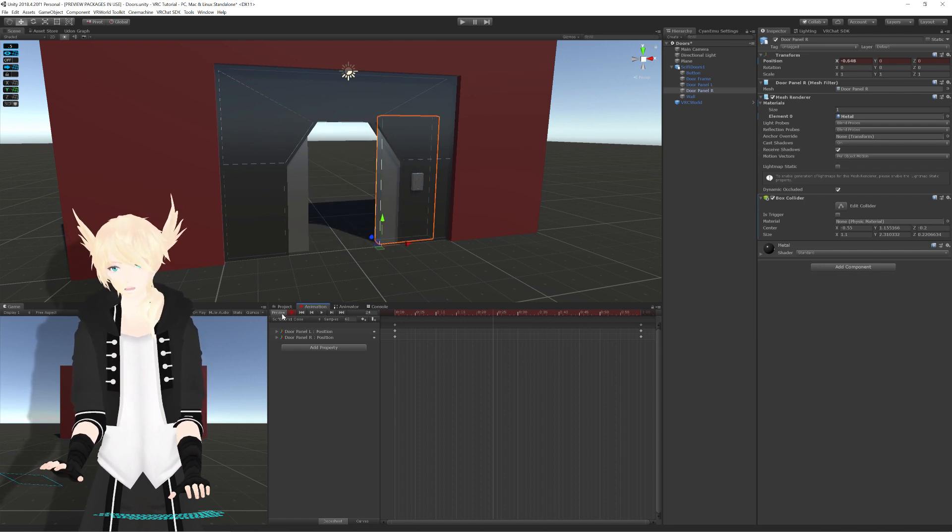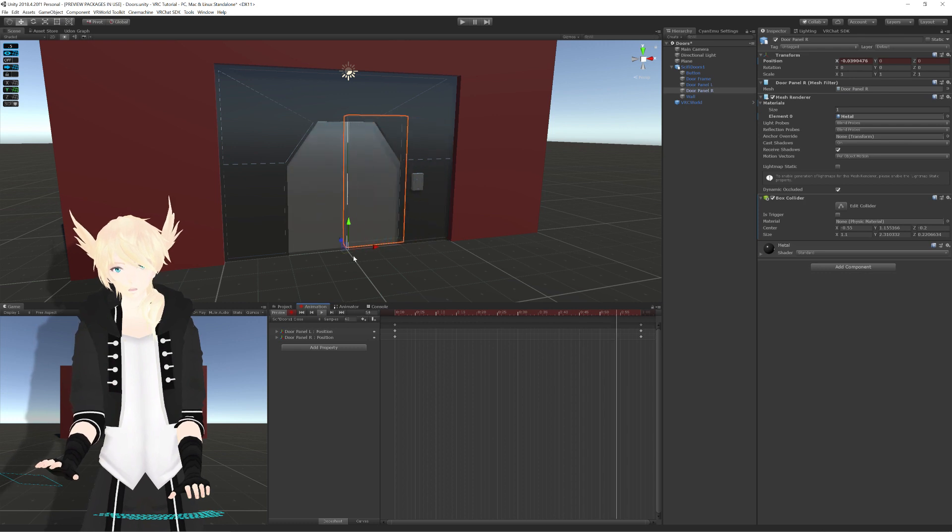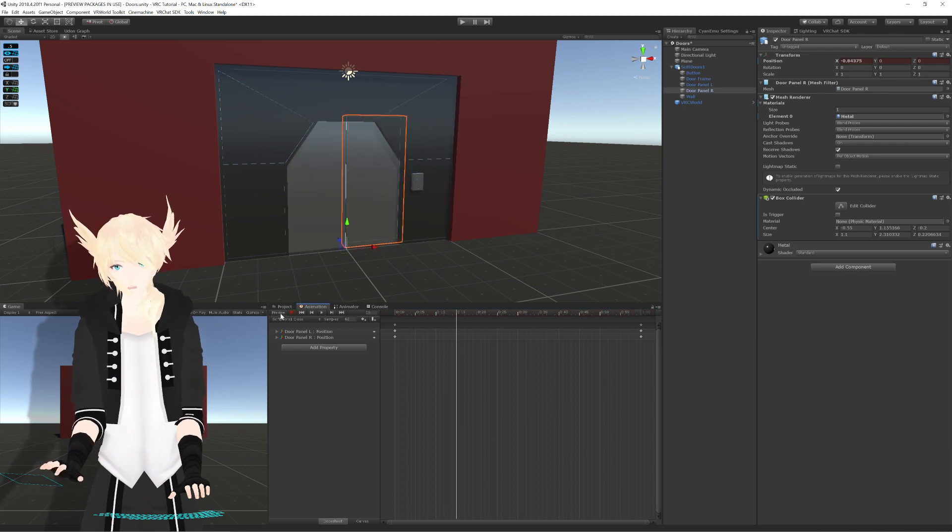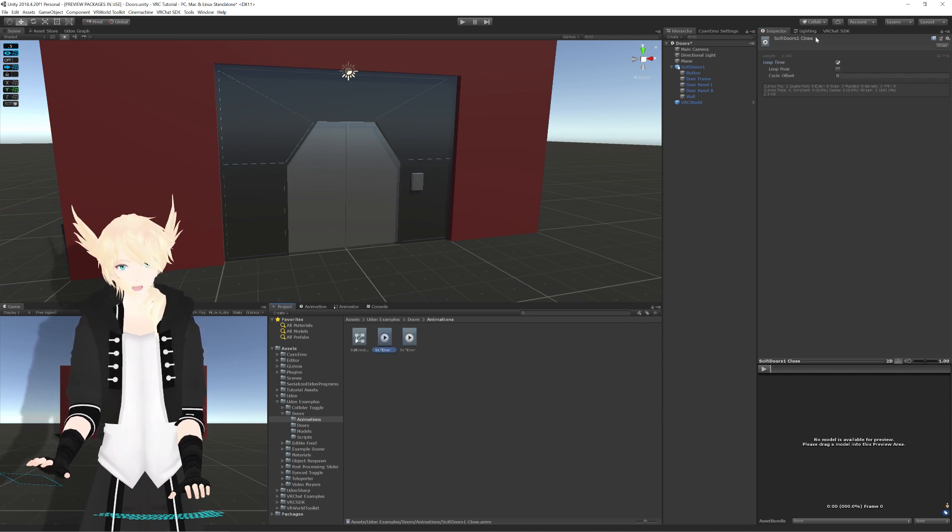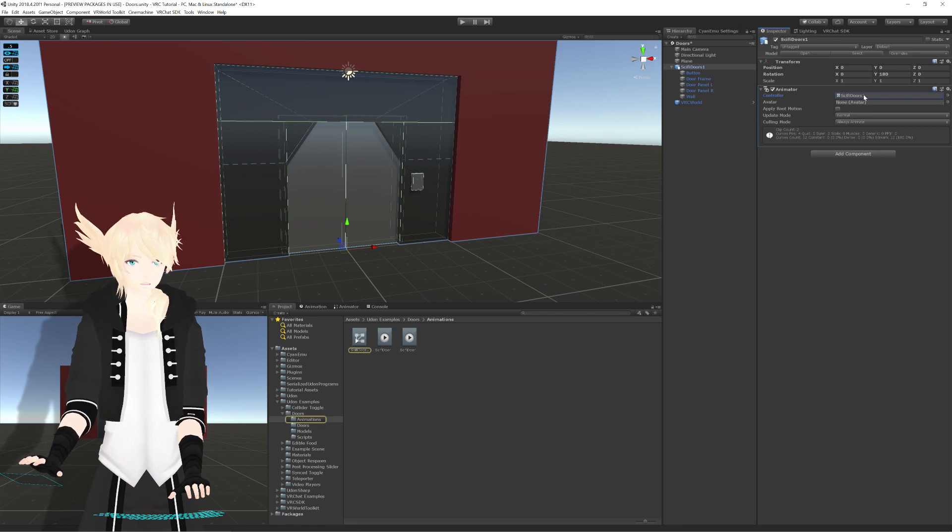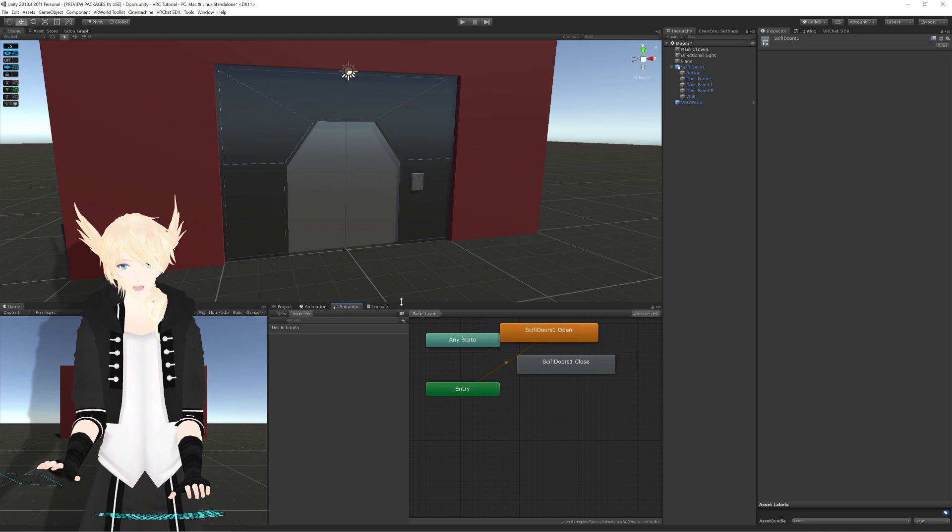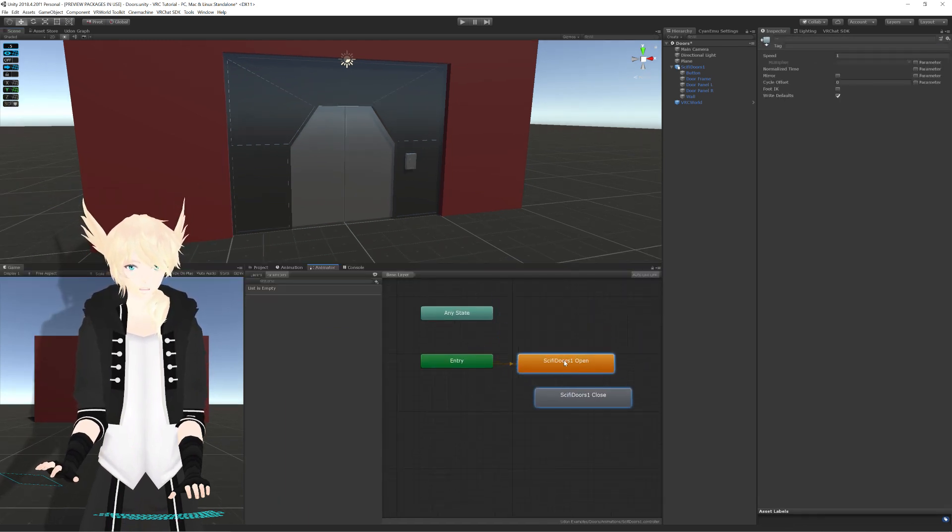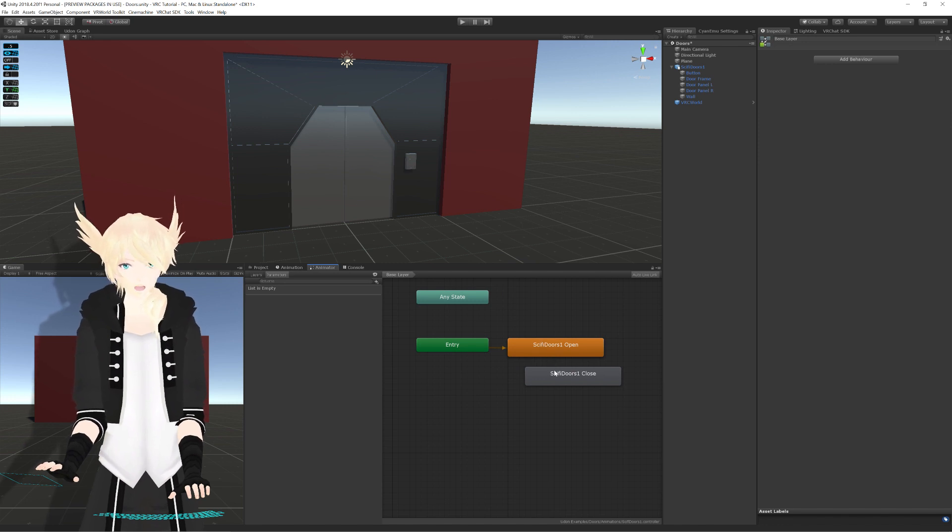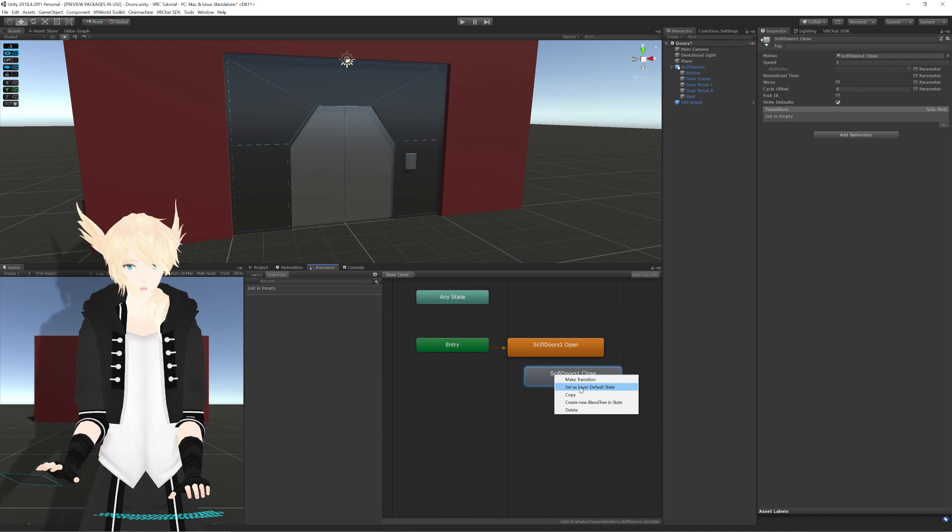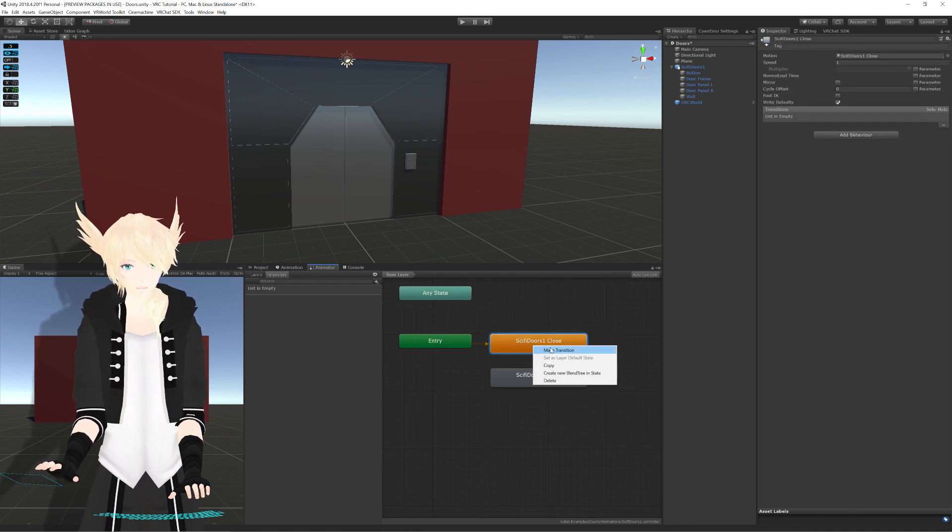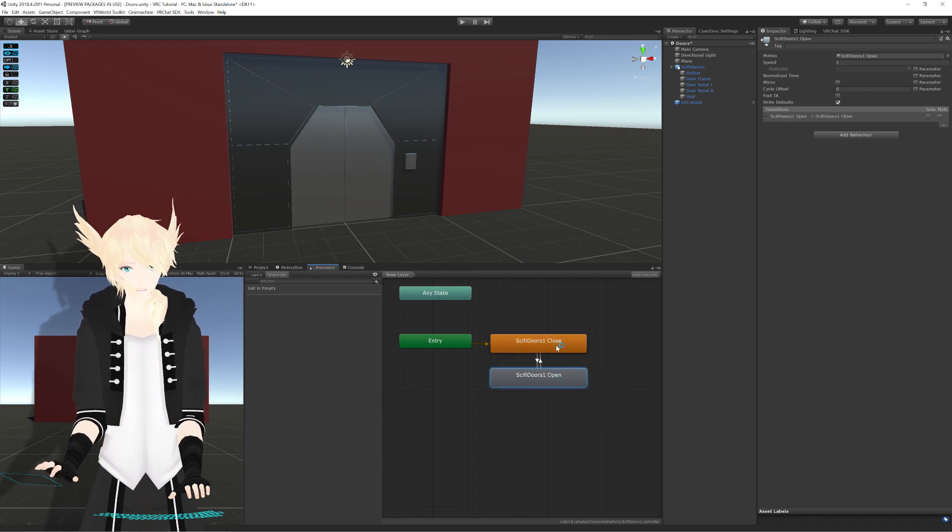Now, Unity by default sets these things to loop, and as you see here, this is what it would look like if it's looping. We don't want our door to be constantly doing that, so we can just click on our animation assets and turn off loop time for the two different ones. Inside of our animator, which got generated on this, we can double-click that, and that will bring us to our animator tab here. By default, since the open animation is what I made first, this is what it wants to play by default. But I want it to be closed, so I'll right-click on the closed animation and do set as layer default state.